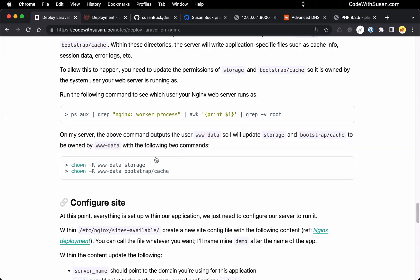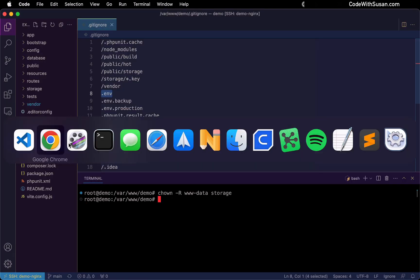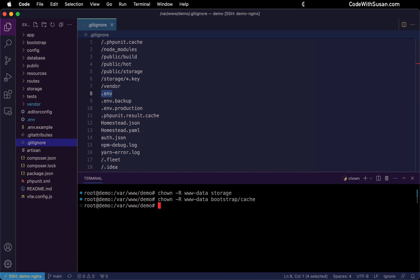So knowing that, I'm going to run two change ownership commands. That's going to change the ownership of the storage and bootstrap cache directory to be that www-data user. In your case, if it's not www-data, you would just swap this out as appropriate. So let's run these one after the other. And with that, that's all we need to do to the code base itself. Our next and final step is to configure the web server to actually load this application.